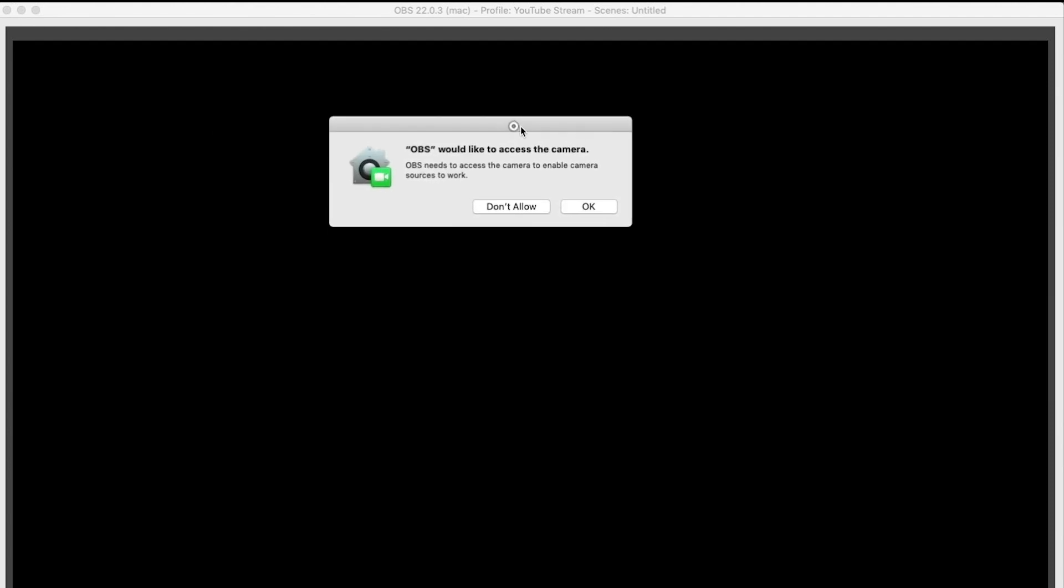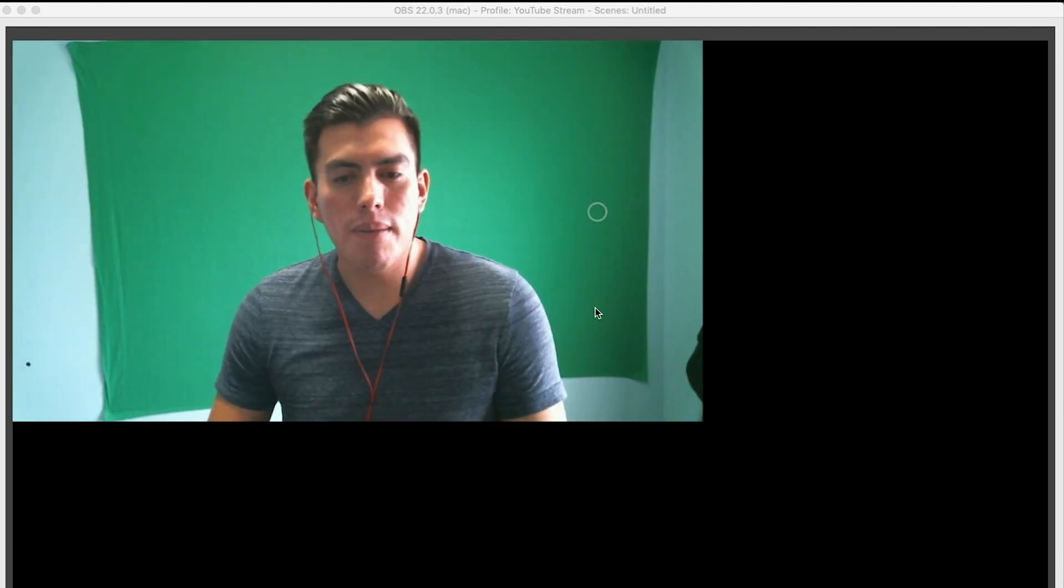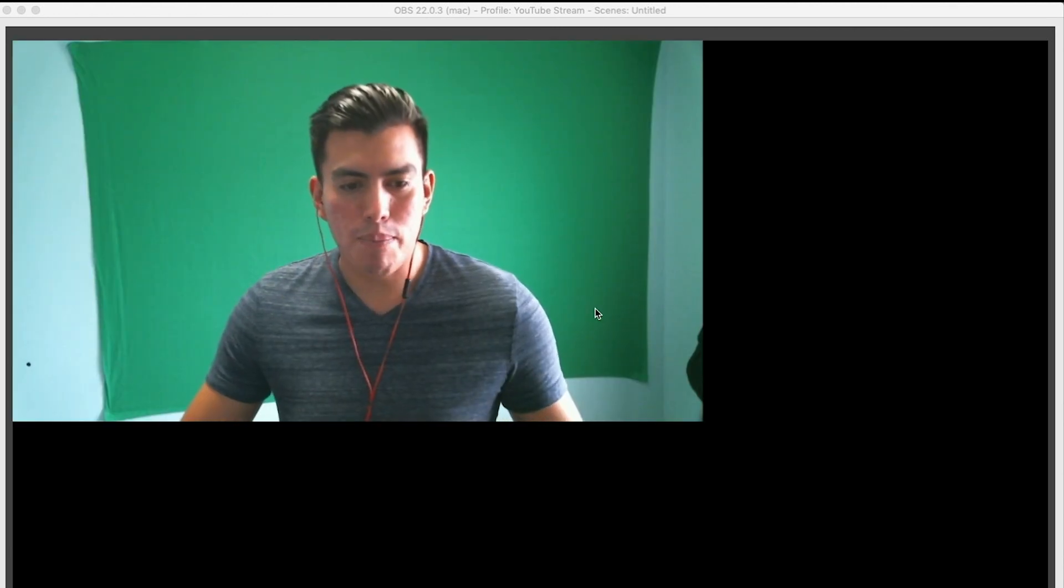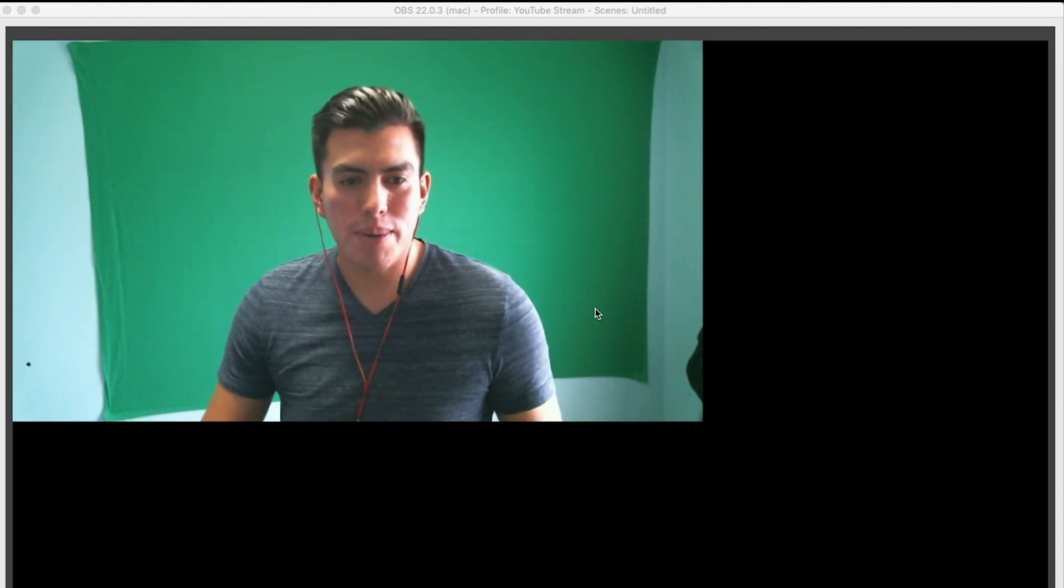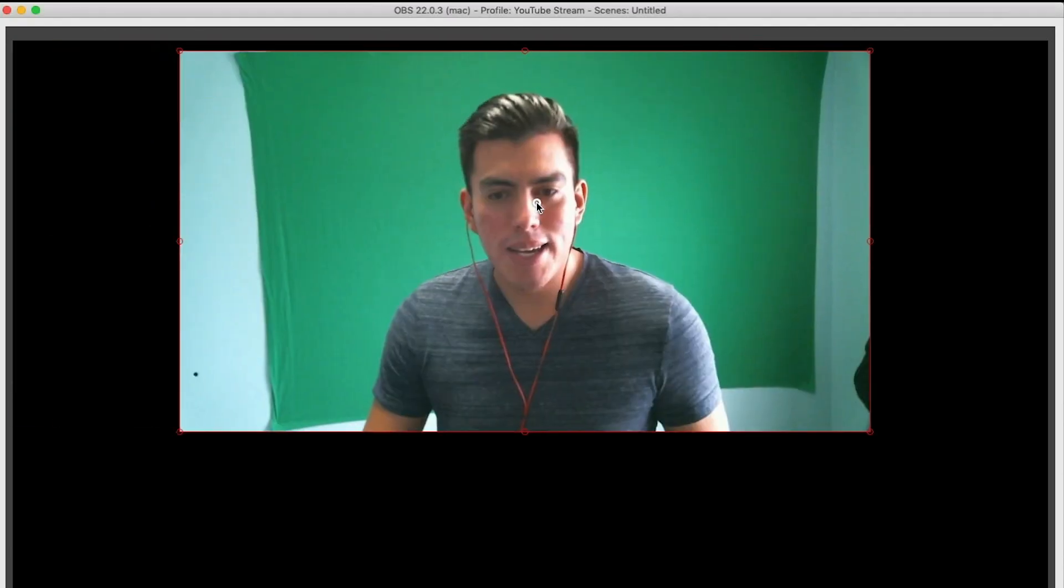You're going to get a screen like this, which has no camera. So you're going to get a dialogue that says OBS would like to access your camera, and you're going to click OK, and then boom, there's your camera not working.